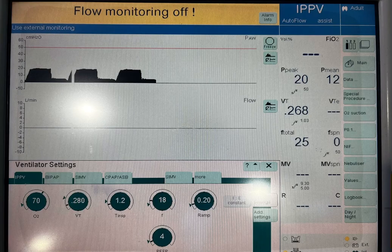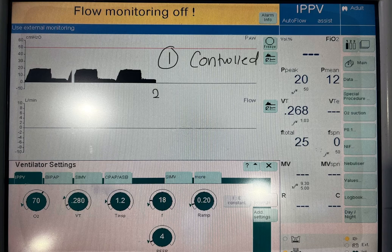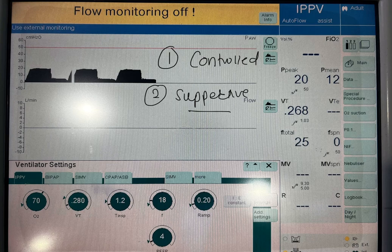Today we will be talking about ventilators or ventilation. Basically, in ventilation we have two modes. First one is controlled ventilation, and the other is assisted or supportive ventilation. So what is the meaning of control and what is the meaning of support?